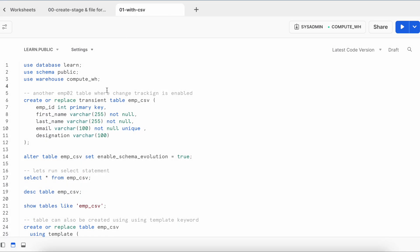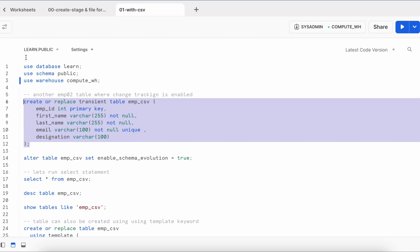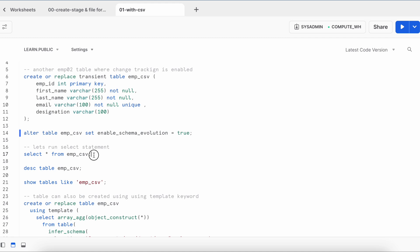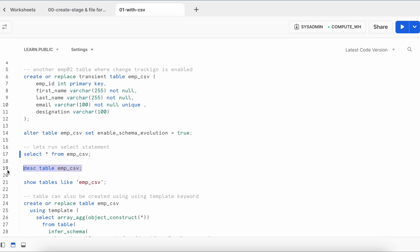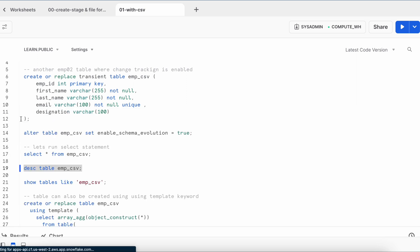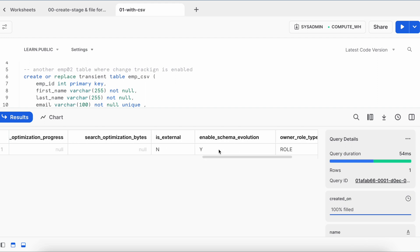In my next worksheet, I am going to create an employee table called emp_csv under my learn.public context. My employee table is created. Now I run an alter statement setting the property enable_schema_evolution equals to true. Running describe table emp_csv shows all five columns, and show tables confirms the enable_schema_evolution flag is set to true.